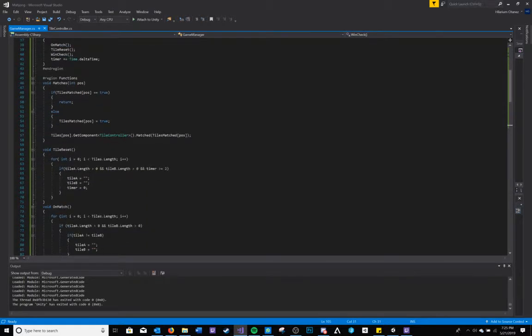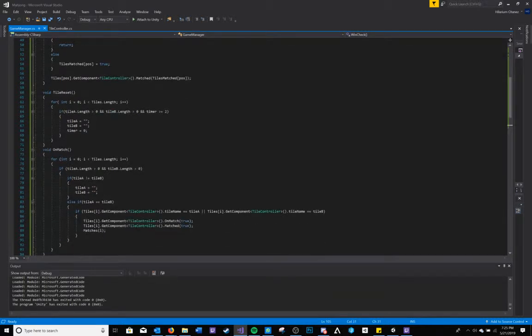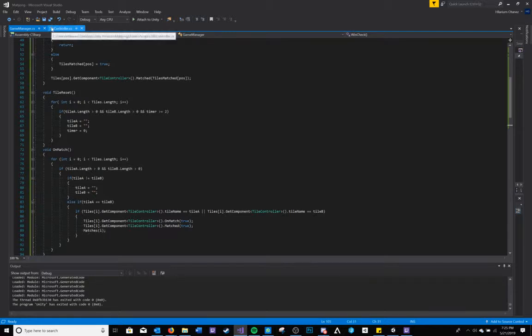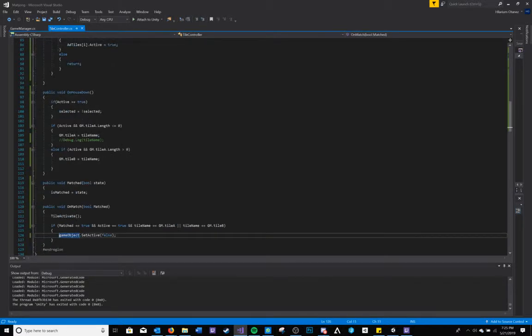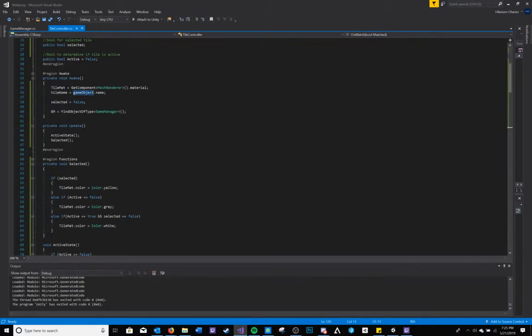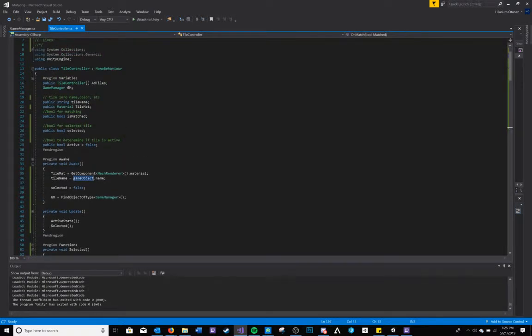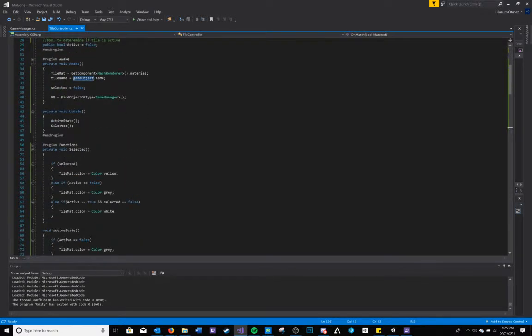When a match is made, the game manager will communicate to the tile controller to set a boolean that it has called matched to true, and if that is set to true then the tile will turn itself to inactive in the hierarchy.